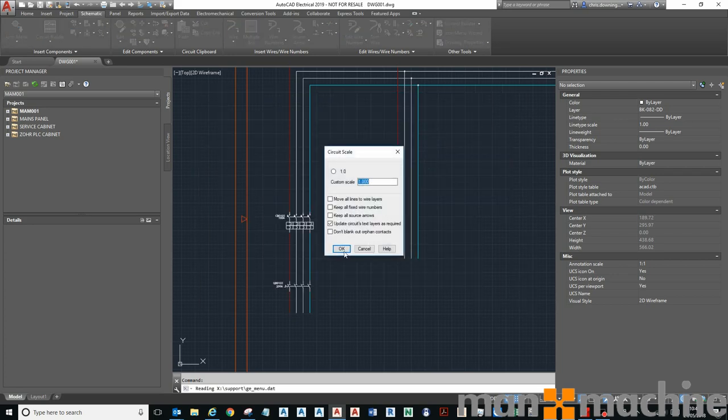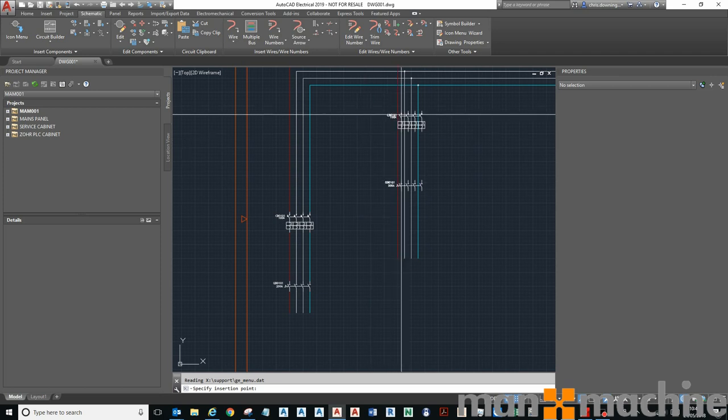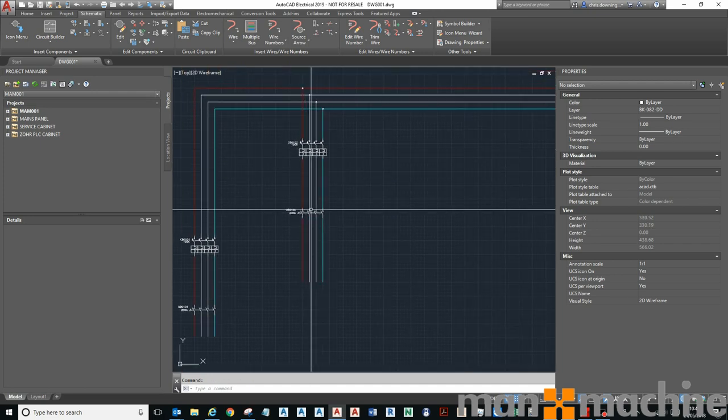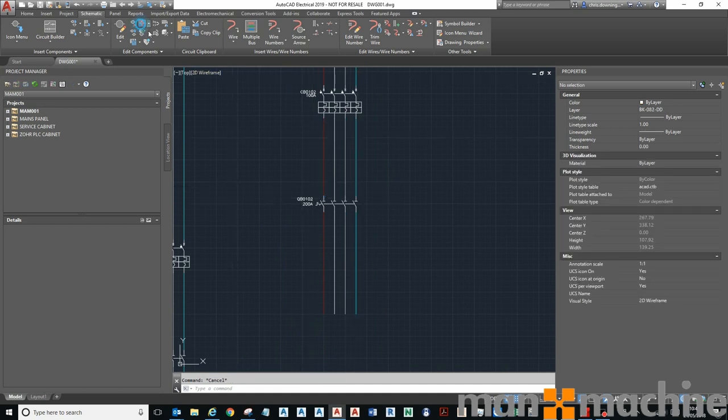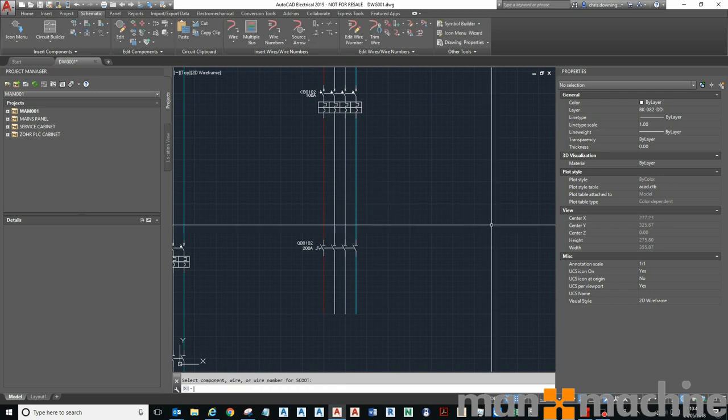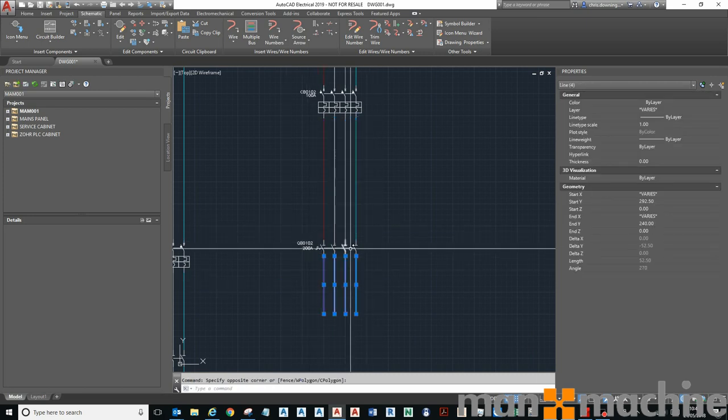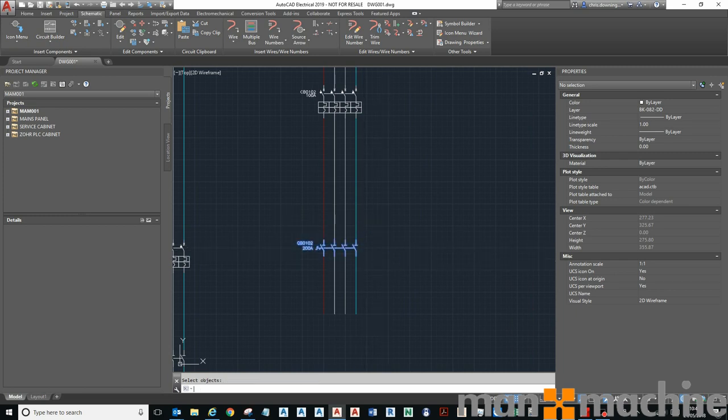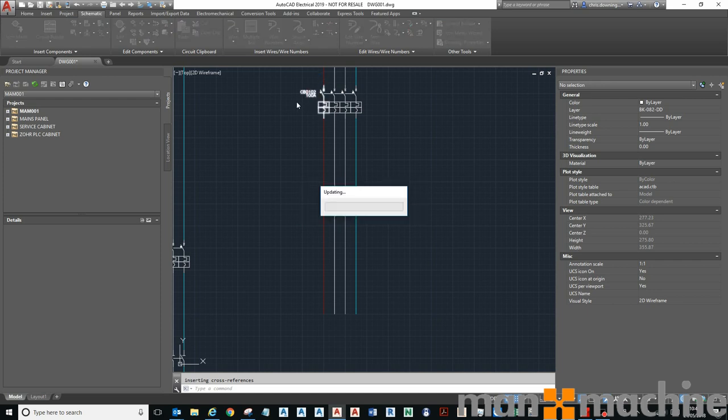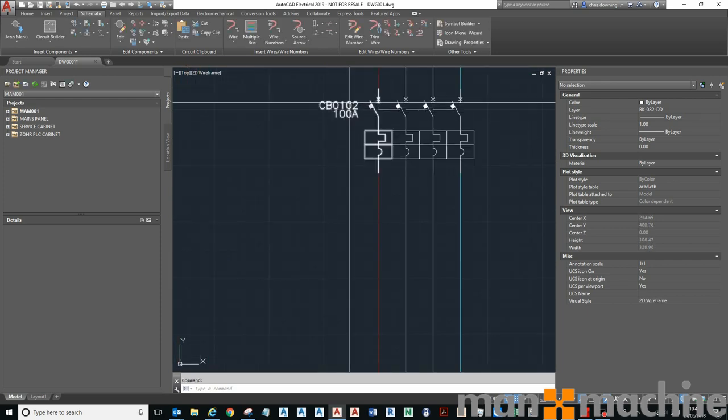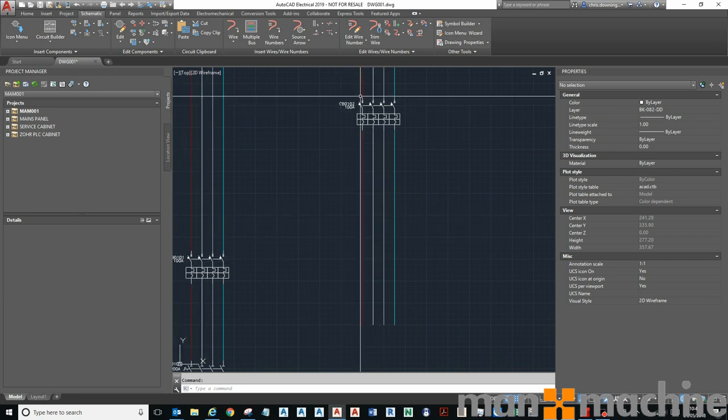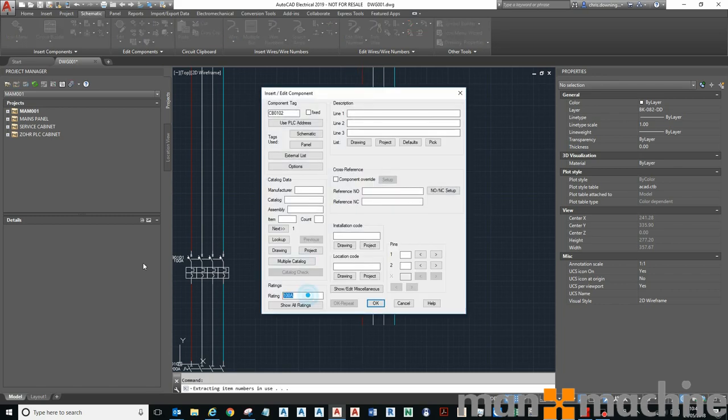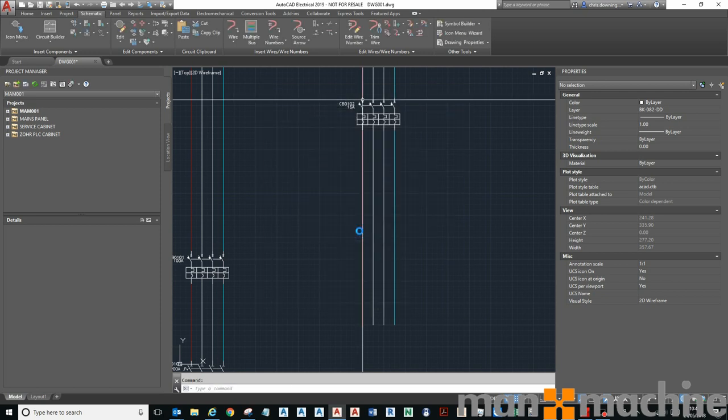You can see I dropped those symbols onto my wires and it has broken the wires for me. If I scoot that down here it will scoot all the components for me and the wires will stretch and reattach themselves. If I decide to delete, the wires will repair themselves. You can see that the number is numerically adjusted.